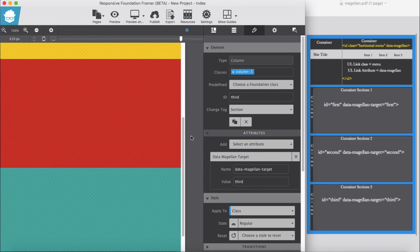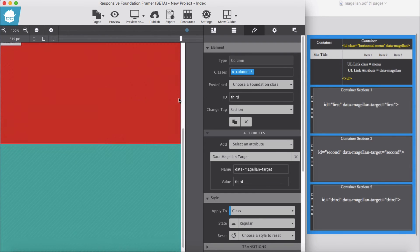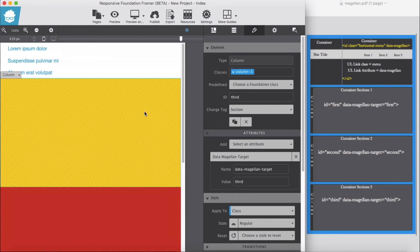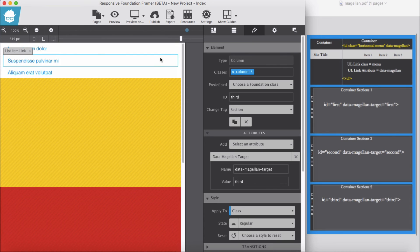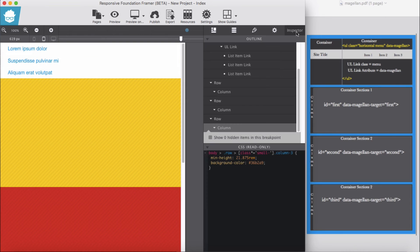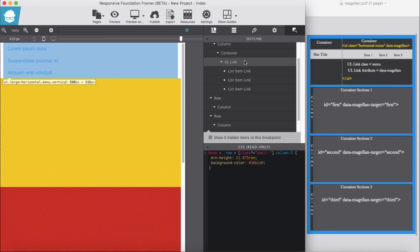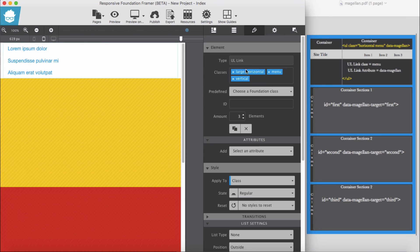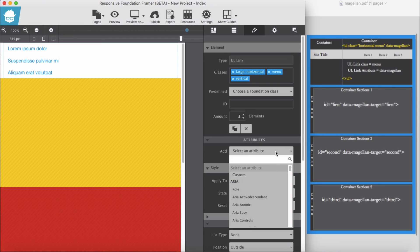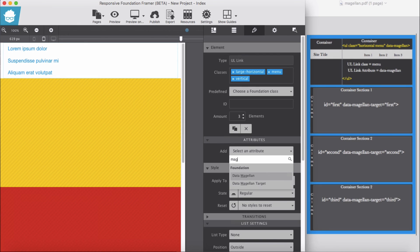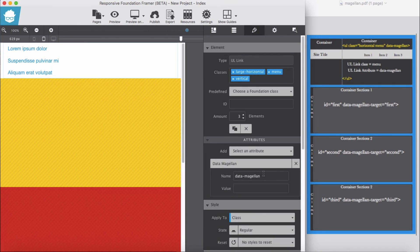Okay, okay, now back to our menu here. For the UL we select again, back UL, not the container. For the UL we are going to give data attribute of data-magellan, data-magellan. Okay, this, there's no value for here.